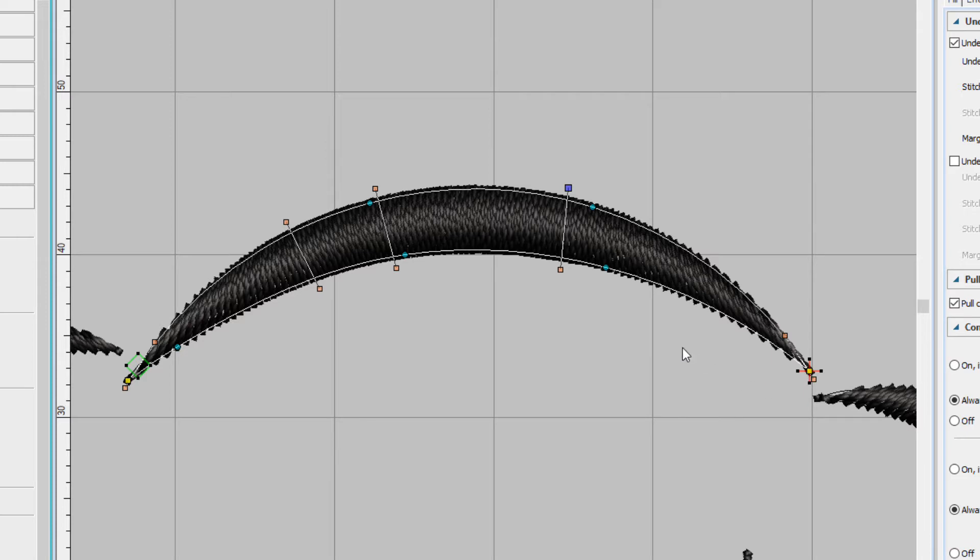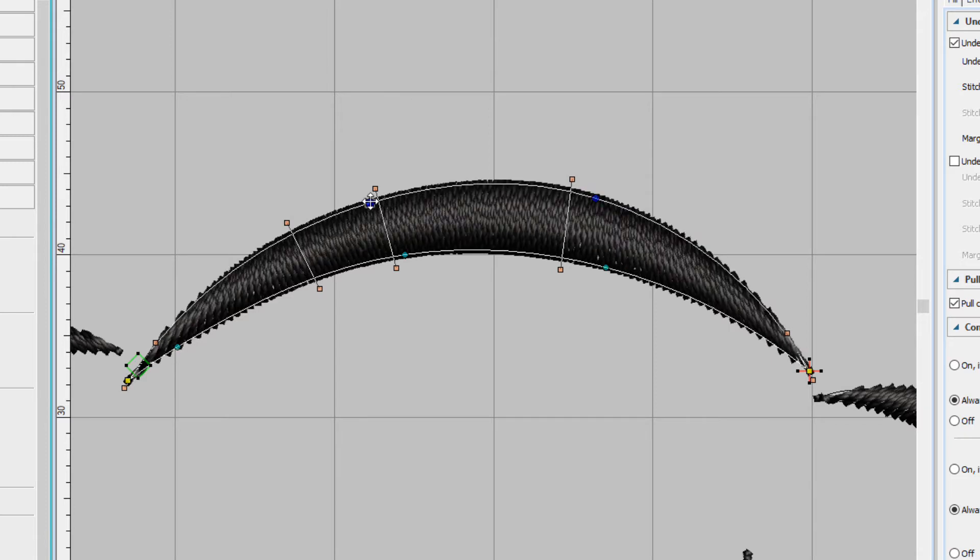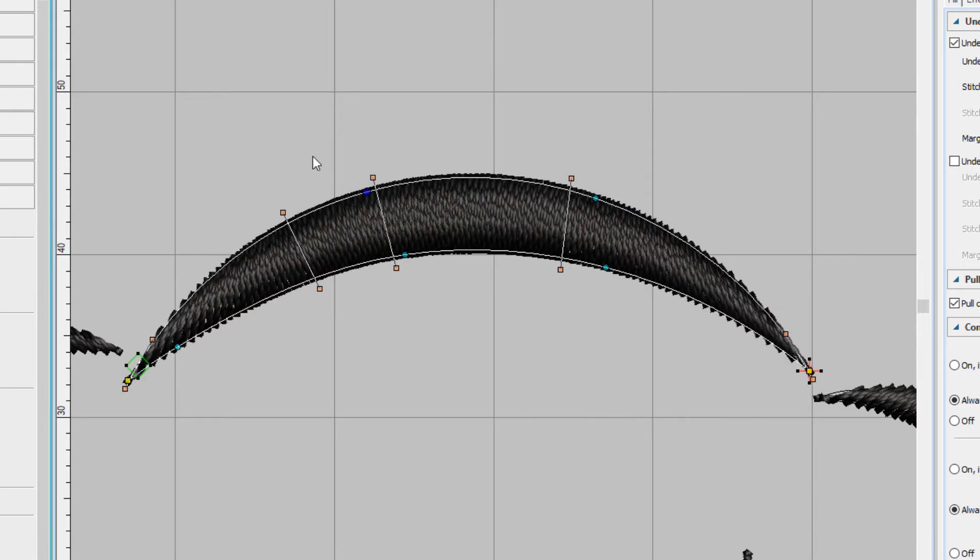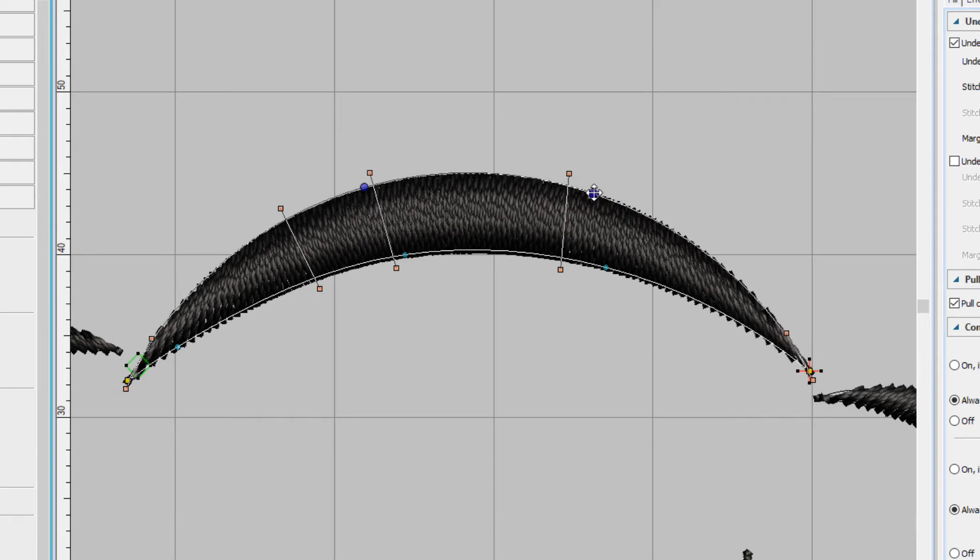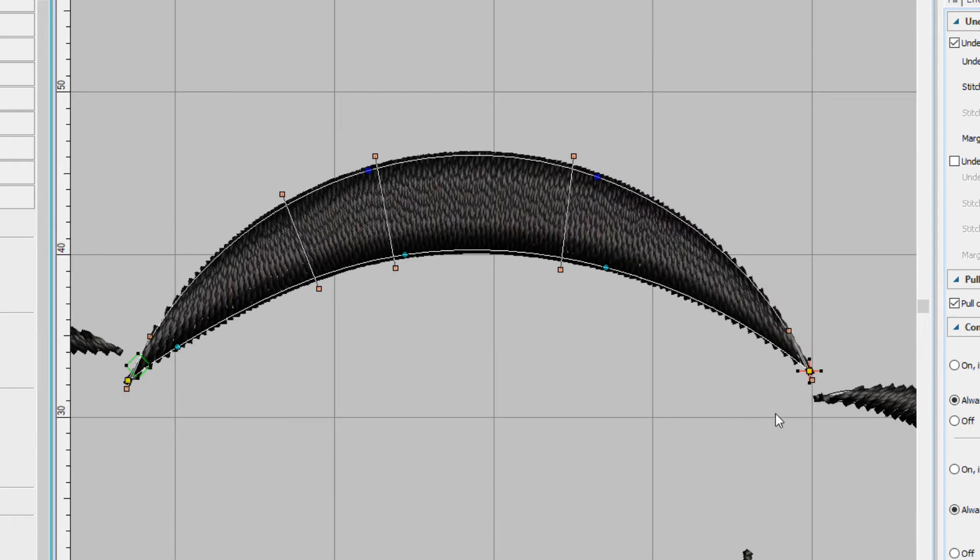So let's make the hat a little poofier. I can do that by just clicking on one of the nodes and dragging it up. I can also drag a selection around both of those nodes, drag them both up.